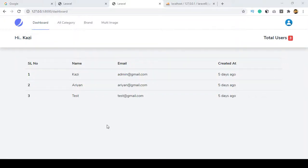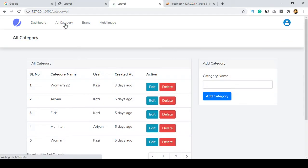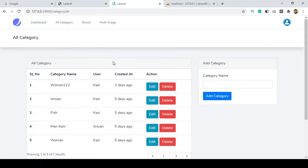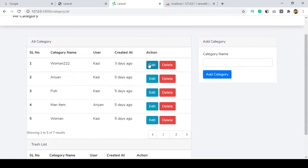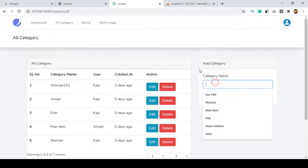Welcome back. In our previous videos we successfully completed our code application. All users come from our database. We also completed the category option — from the category section you can edit it, temporarily delete it, or permanently delete it.